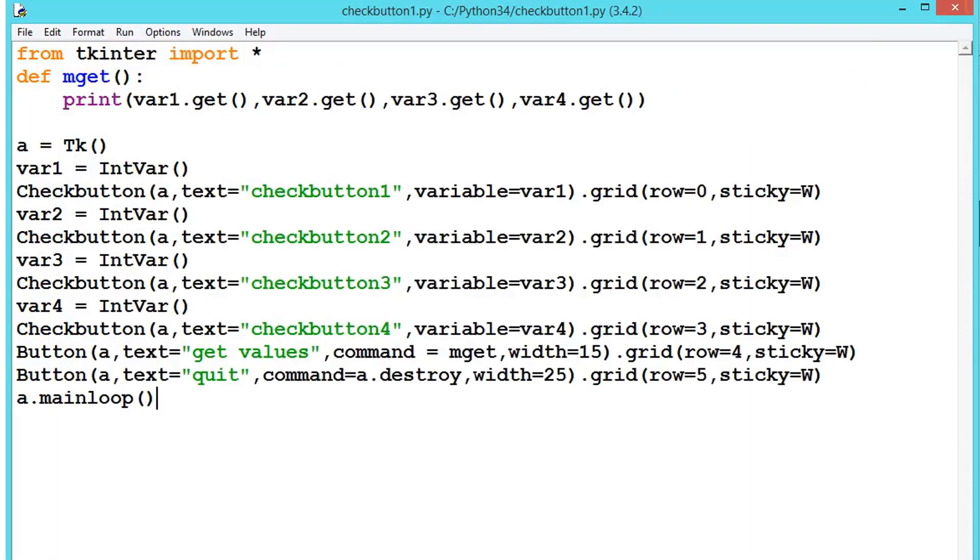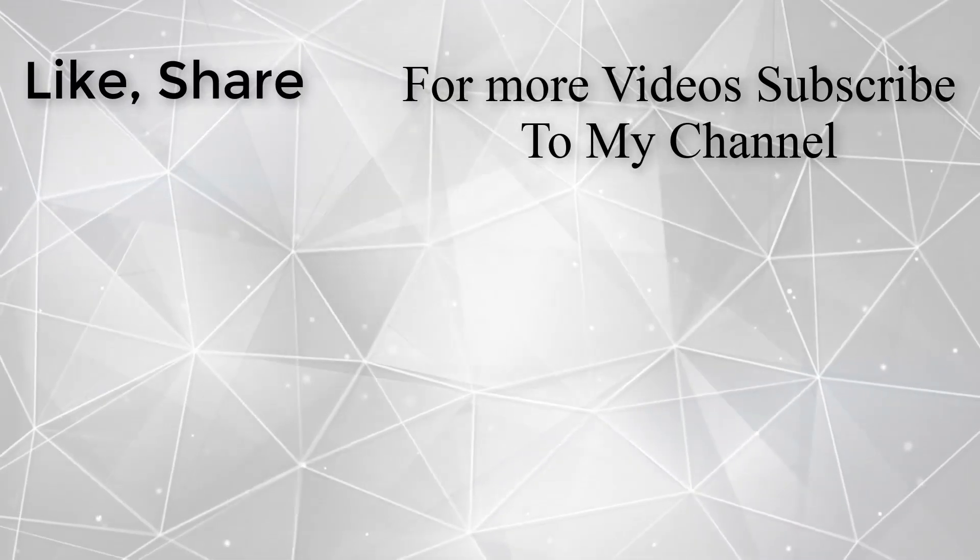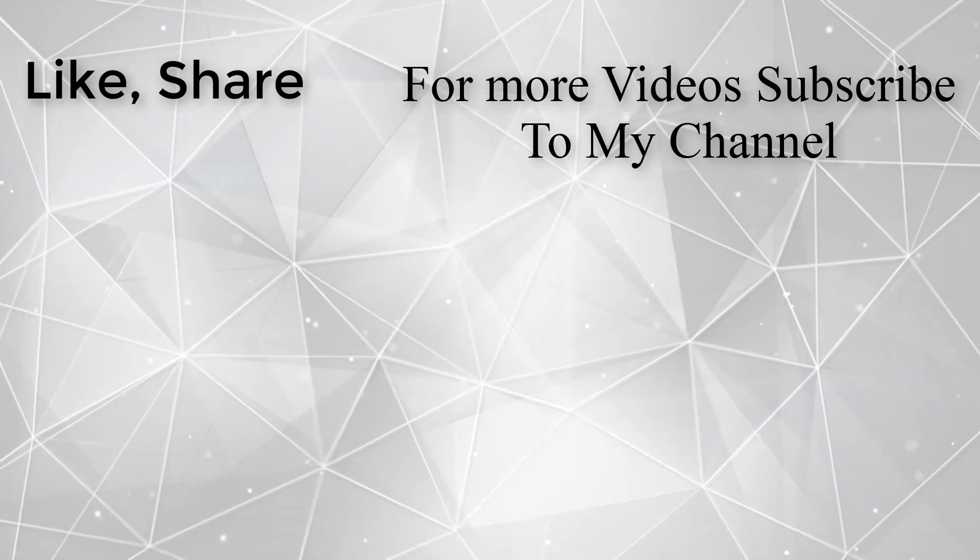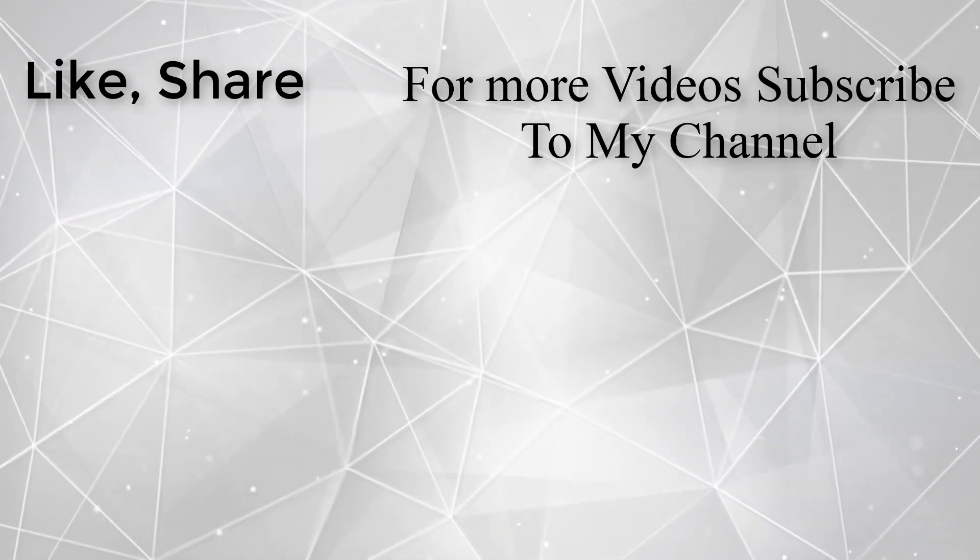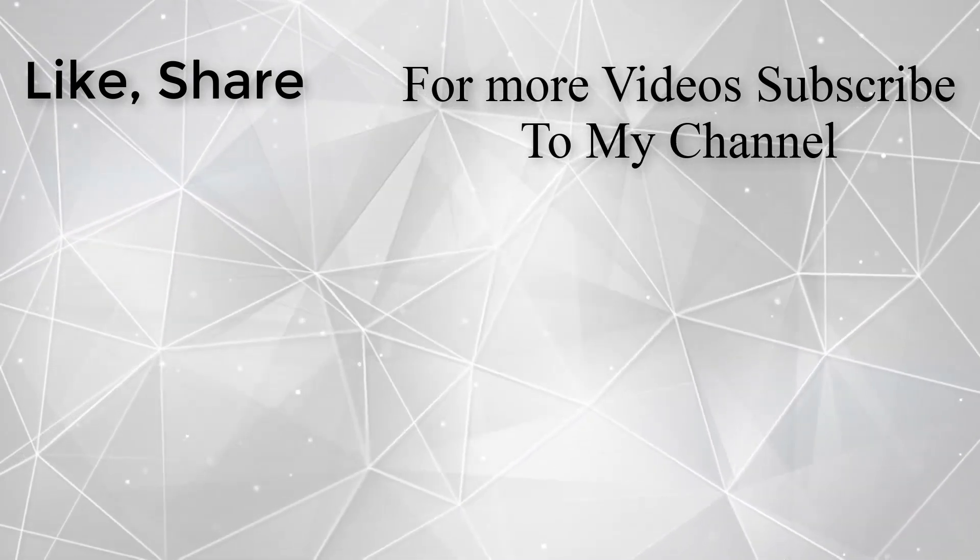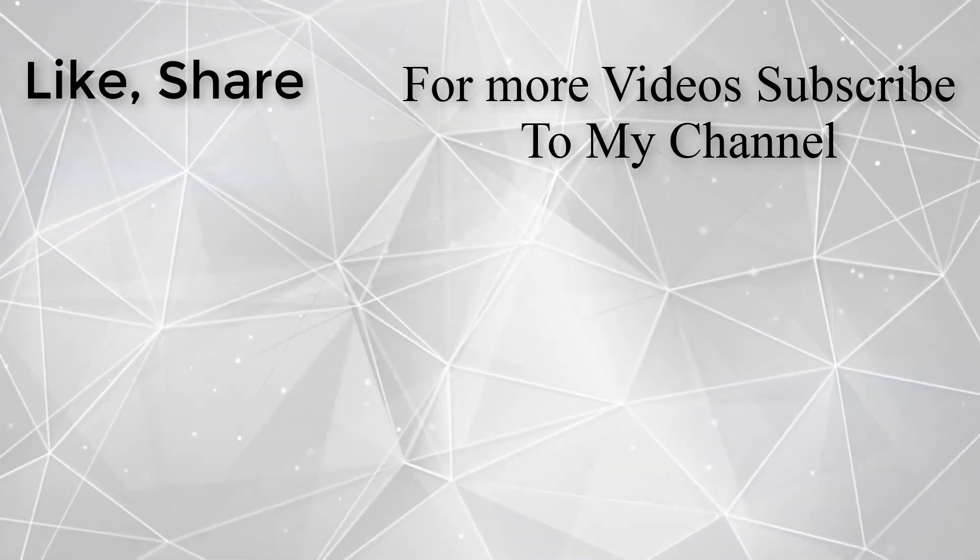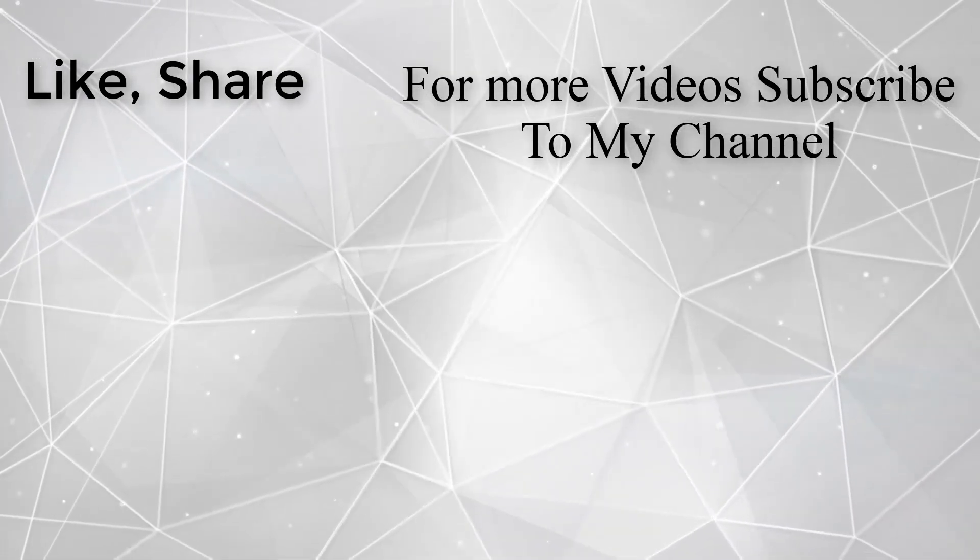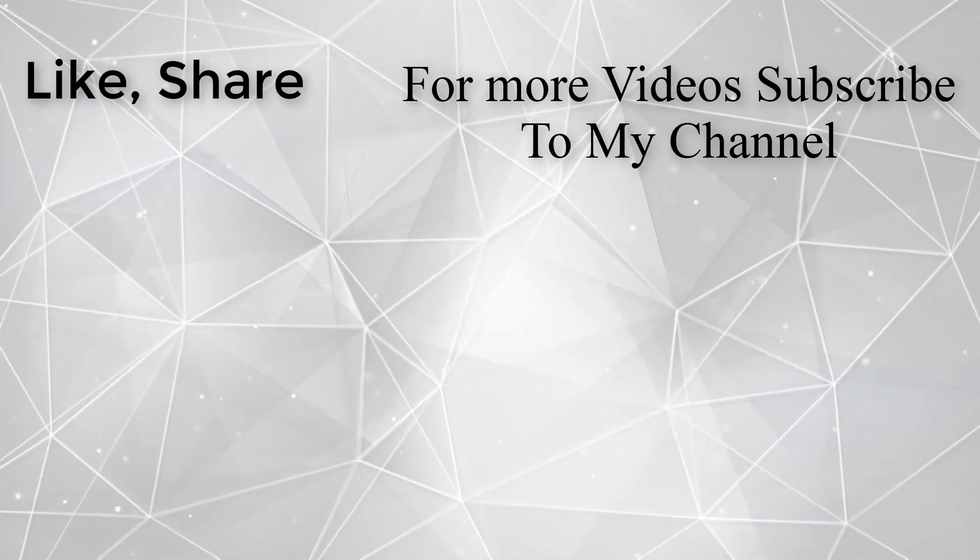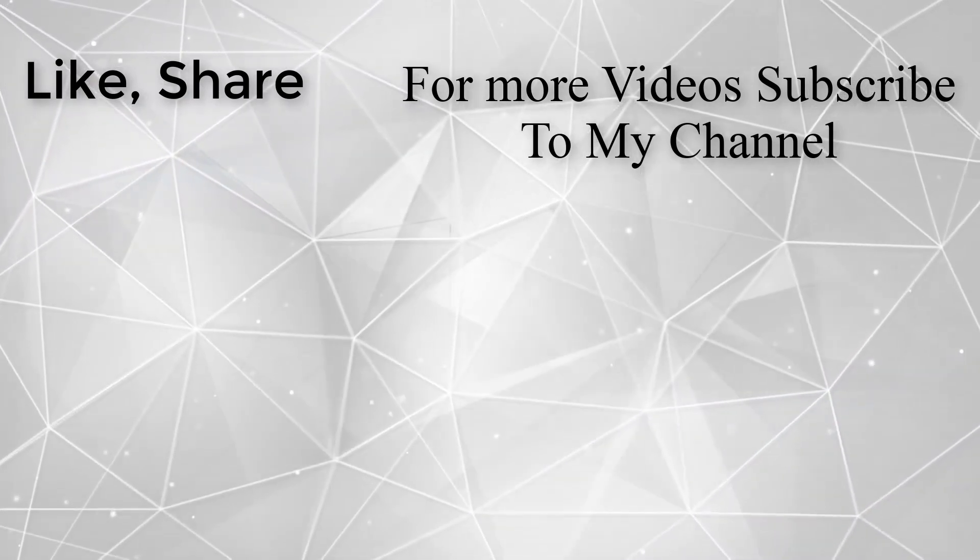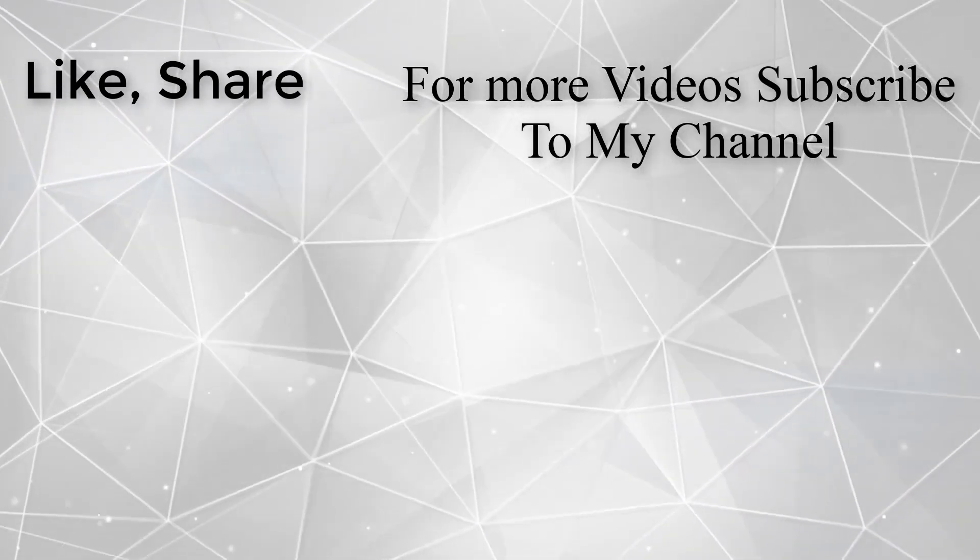Hope you understood this. Meet in next video. Until then, keep practicing.